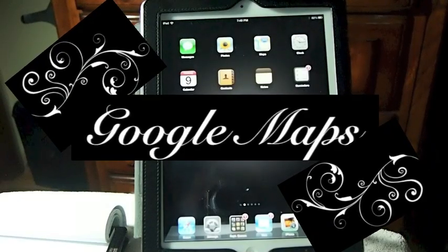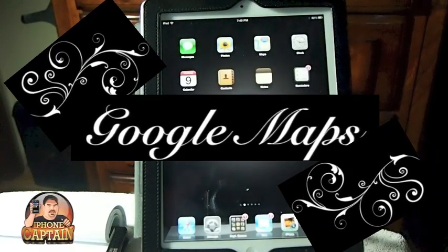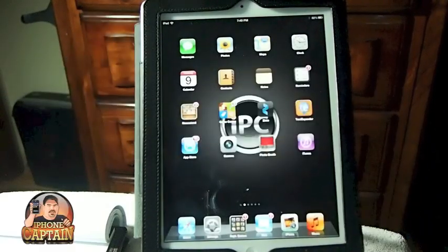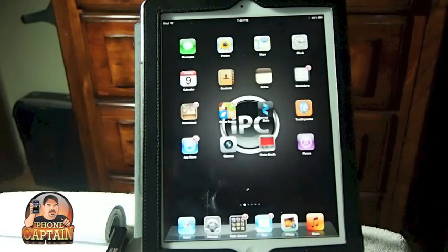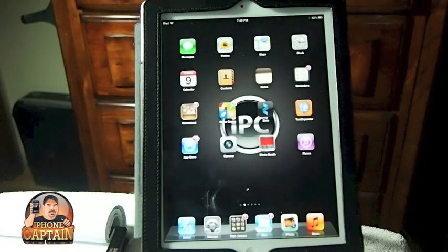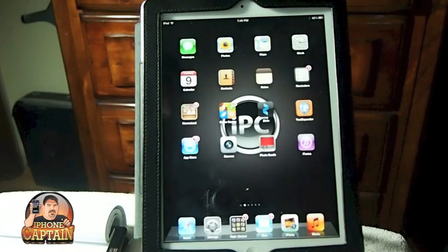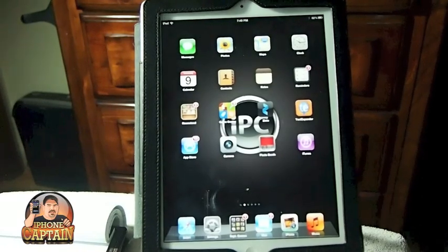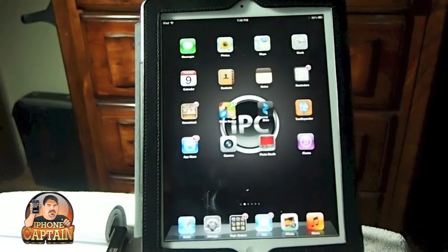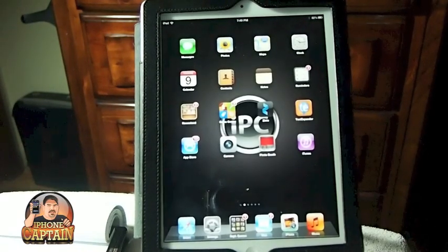Hey YouTube it's me, it's your iPhone Captain. Today I'm going to be showing you a couple different alternatives to Google Maps.